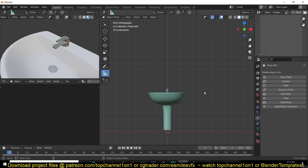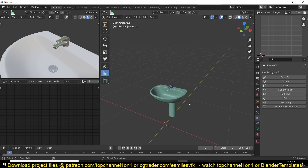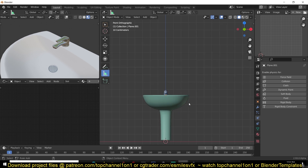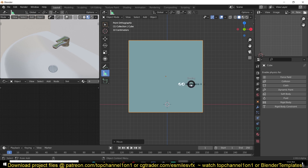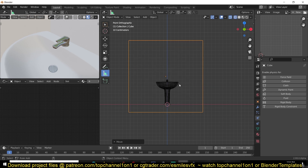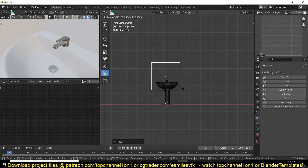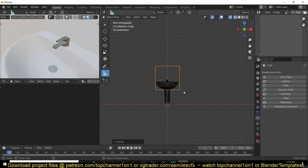The first thing we're going to do is define our domain — that is just setting the boundaries of our simulation. A fluid simulation or any physics simulation in a 3D program requires a lot of computation power, and because the 3D space in Blender is infinite, you would require infinite resources to simulate fluids in an infinite space. So that's why we use a domain object — a cube — to define the boundaries.